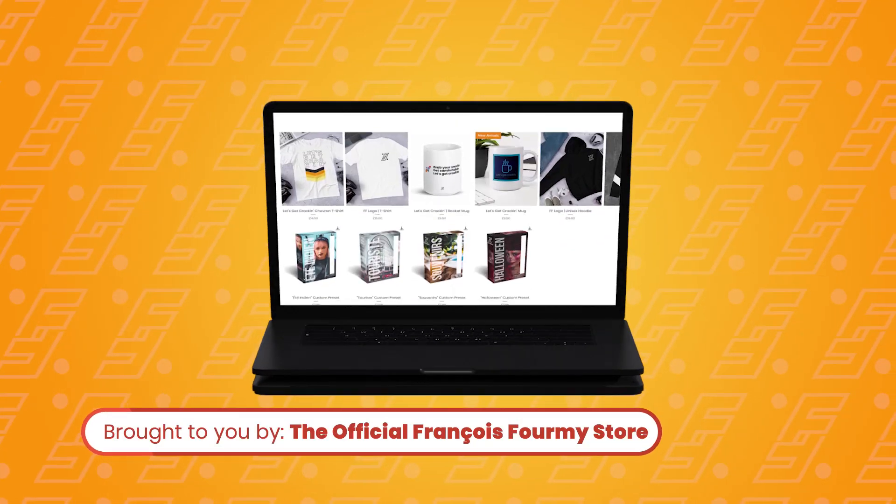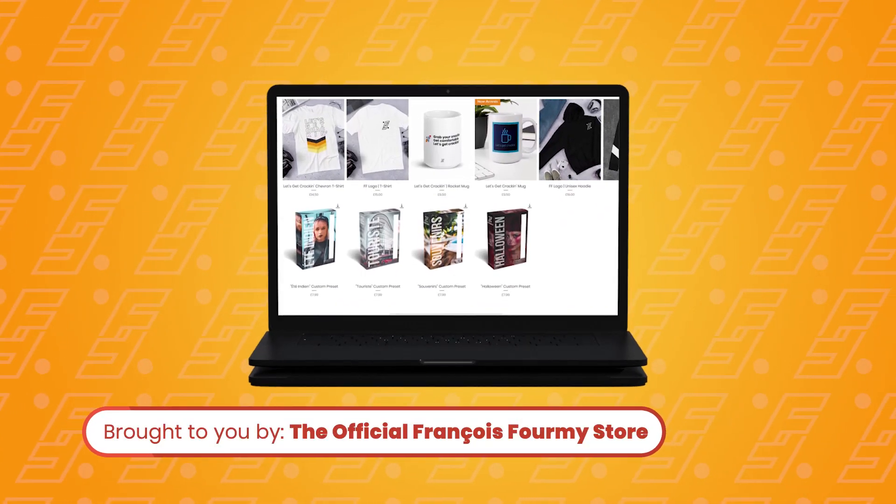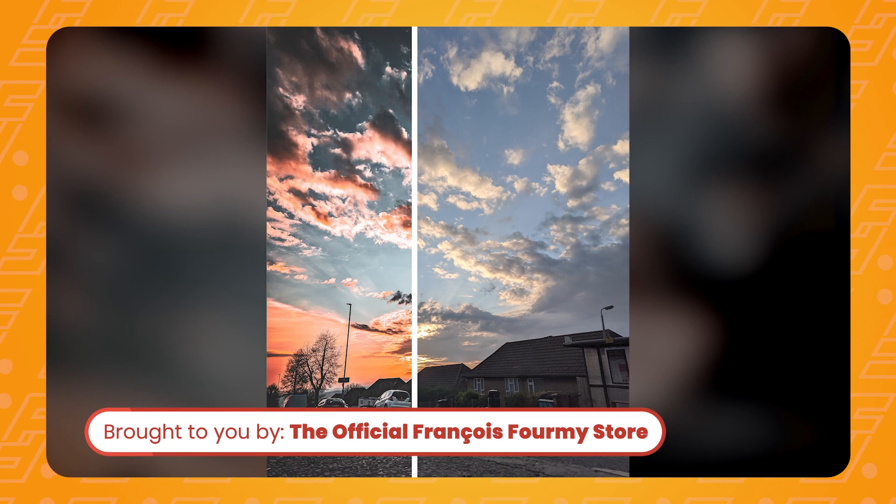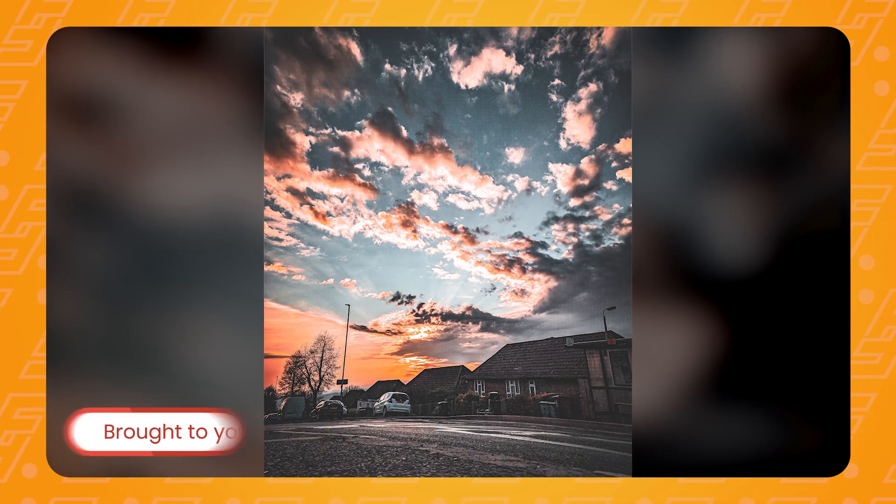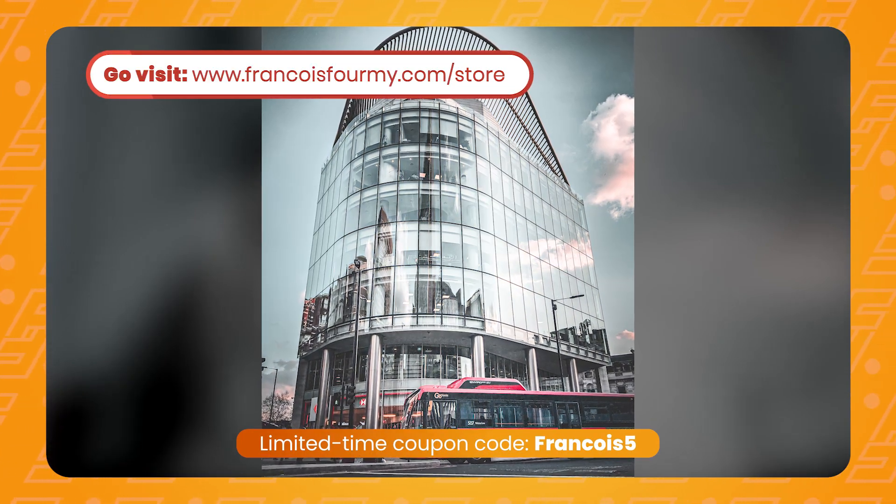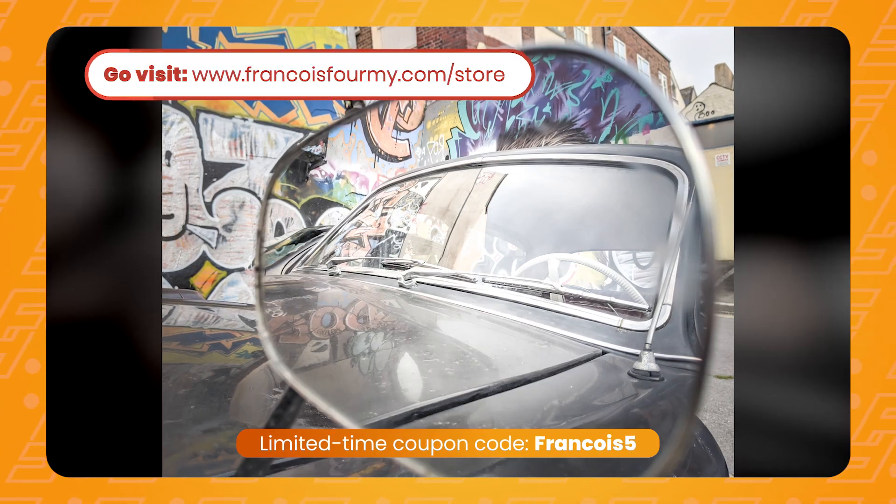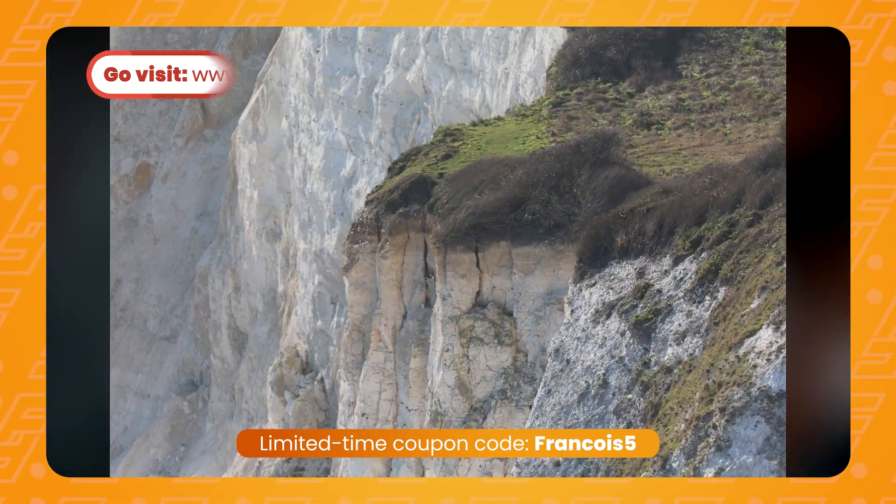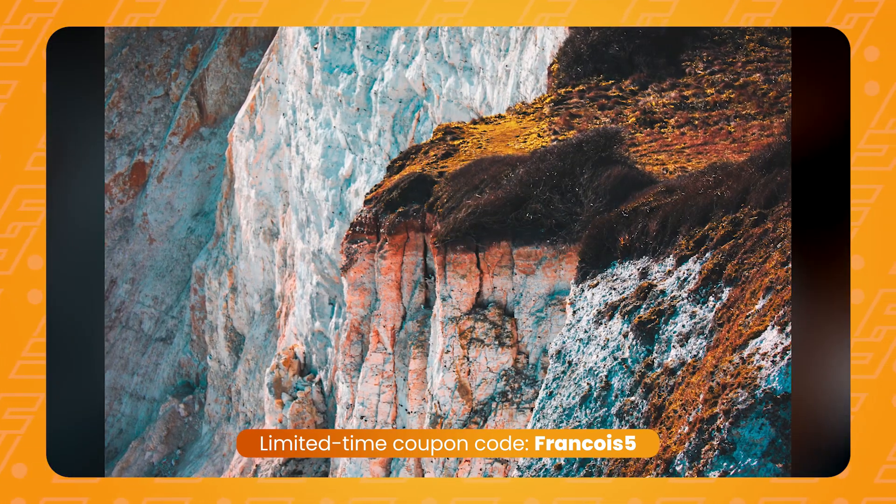This video is brought to you by the official Francois For Me store. Edit your pictures like a pro using one tap with my new Lightroom and Photoshop presets. Get 5% off your first order with coupon code FRANCOIS5 by following the link in the video description.